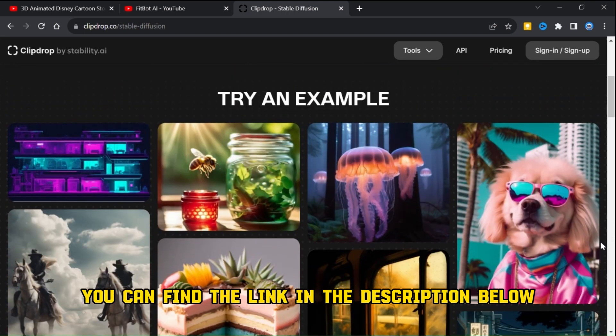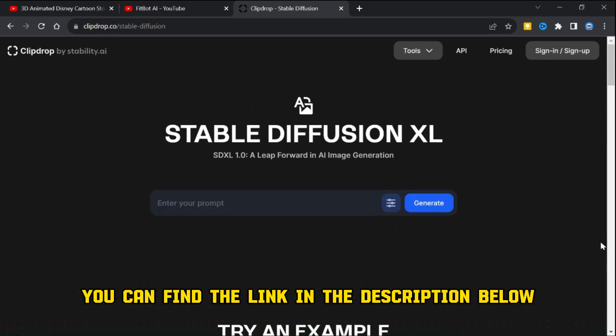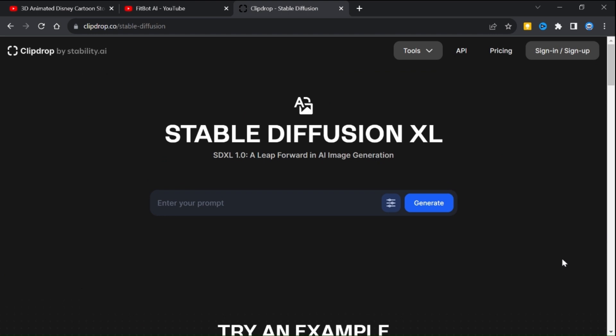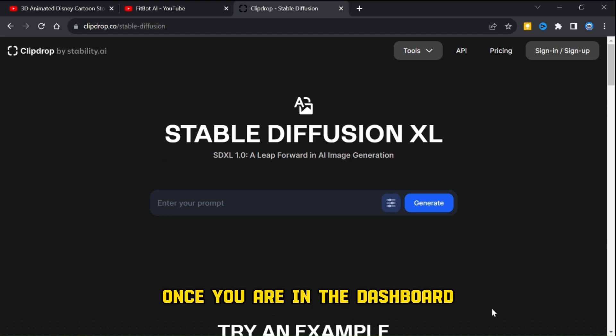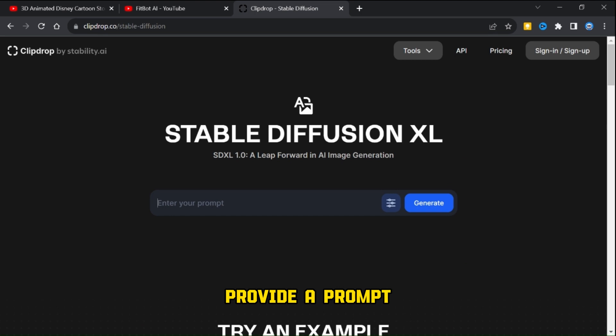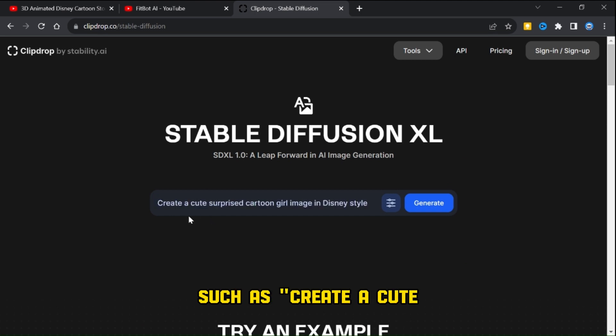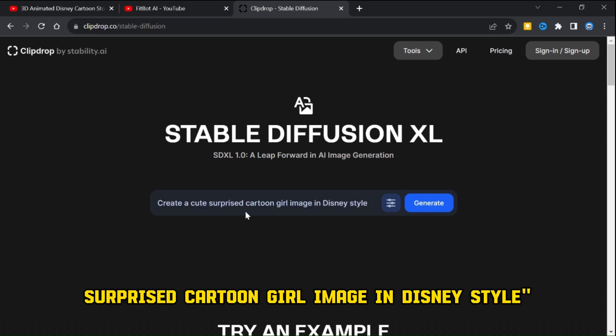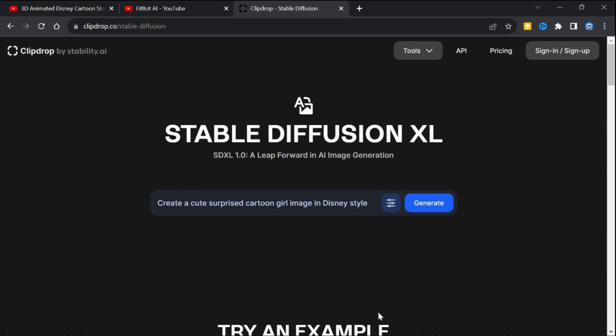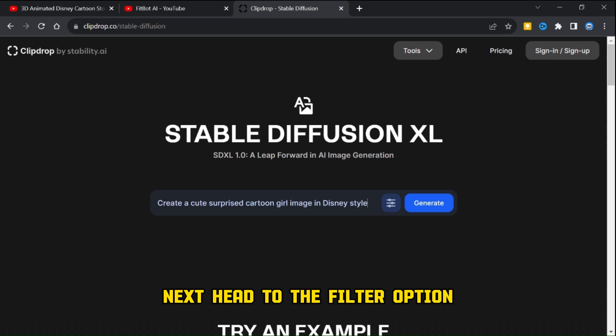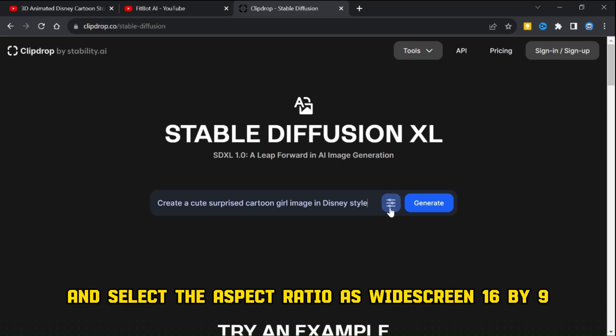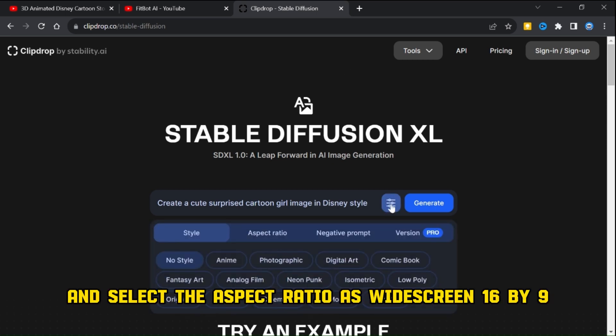You can find the link in the description below. Once you are in the dashboard, provide a prompt such as create a cute surprised cartoon girl image in Disney style.